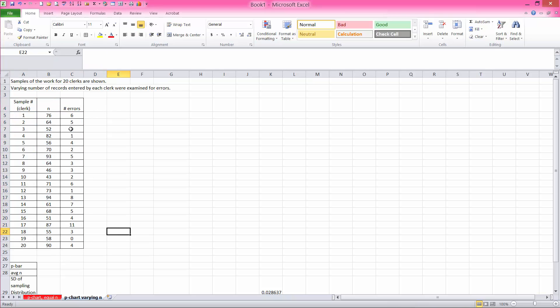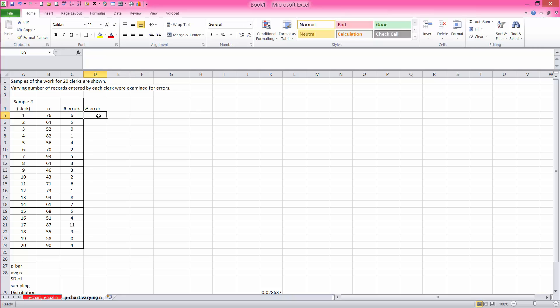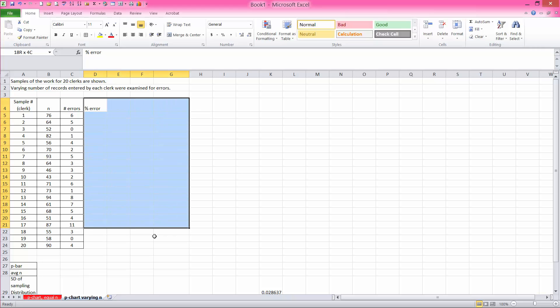So in this situation, you cannot just average all the, compute the percent errors. I'll show you. If you do,